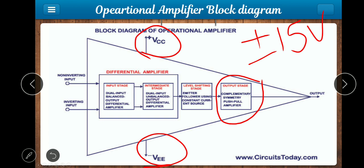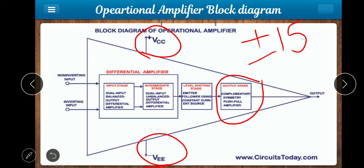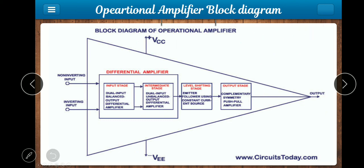These are the stages present in the block diagram of an op-amp: input stage, intermediate stage, level shifting stage, and output stage. These are some basic details. In the next video, we will discuss all the op-amp characteristics.